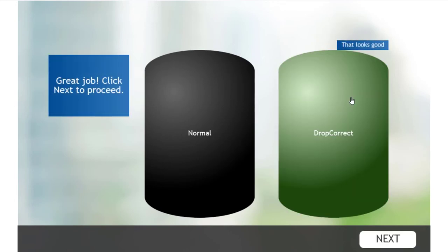I set it up to disappear and also turn the drop canister, if you will, into green to let us know that that's the correct place for it.